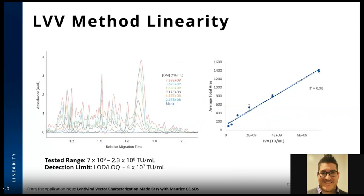We next explored the LVV CESDS method linearity. An LVV sample was serially diluted from 7×10⁹ TU/mL down to 2.3×10⁸ TU/mL and analyzed on Maurice to establish linearity and limit of detection. Nearly all LVV proteins are detectable across the entire dilution range. The LOD was calculated as three times the standard deviation of the response divided by the slope of the calibration curve, and the LOQ using 10 times the standard deviation divided by the slope. The LOD and LOQ values are both close to 4×10⁷ TU/mL, with an R-squared of 0.98. The LVV CESDS method is highly reproducible and responsive over a wide dilution range.